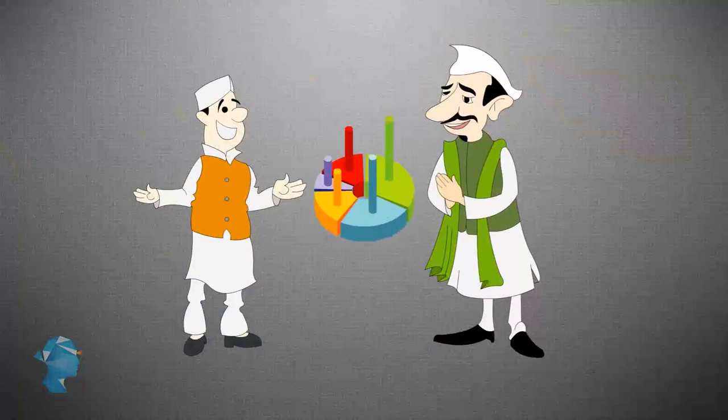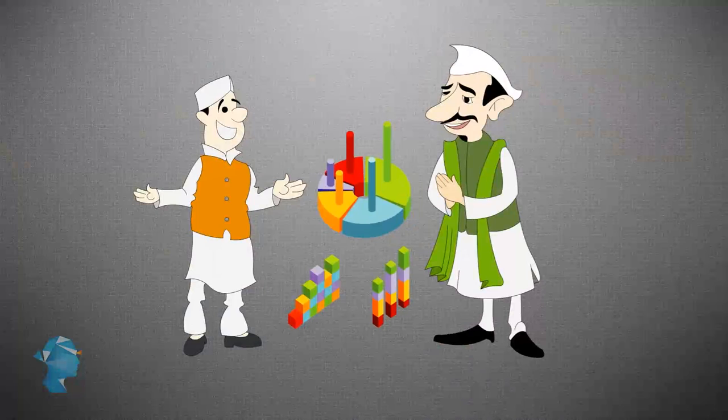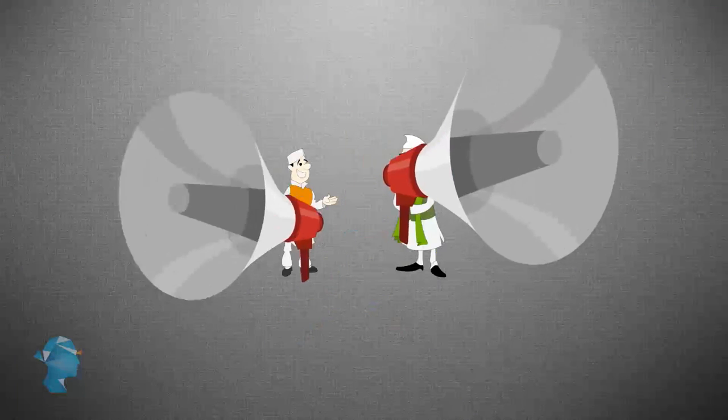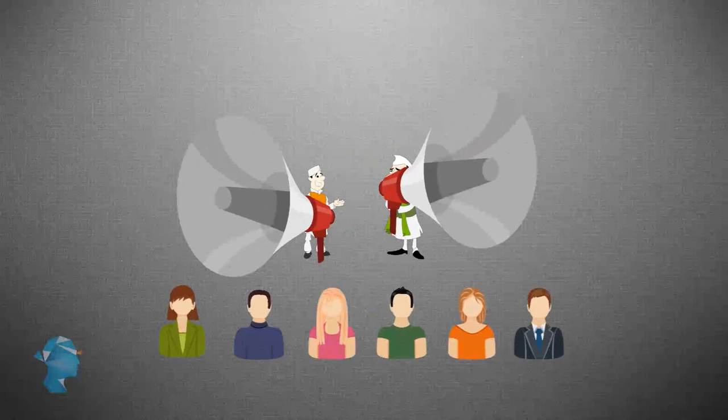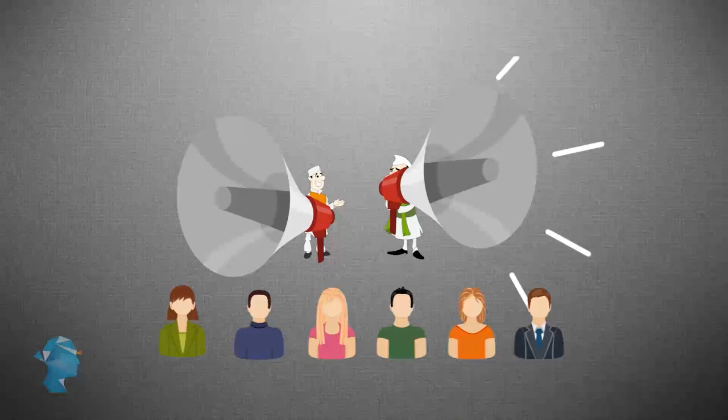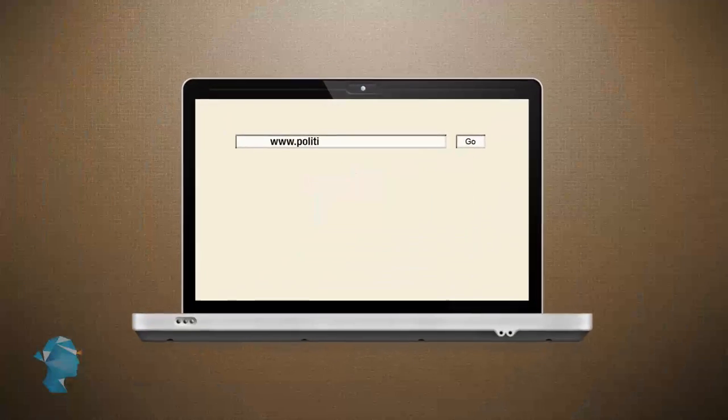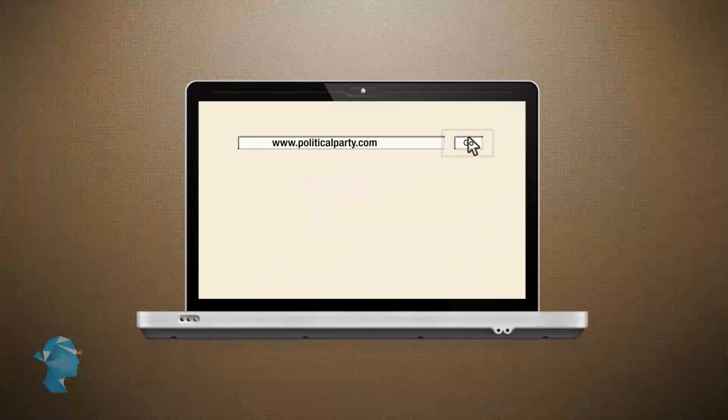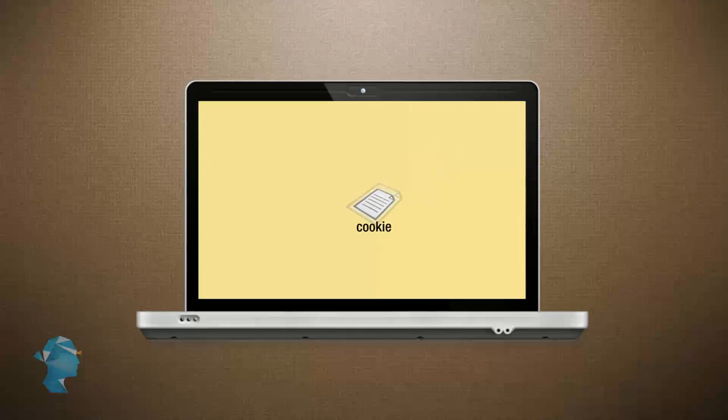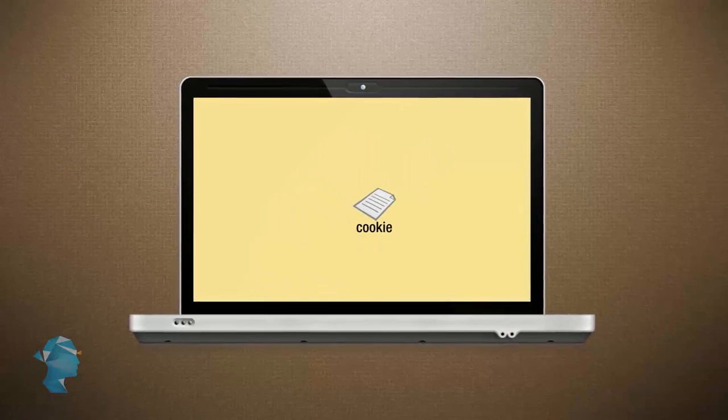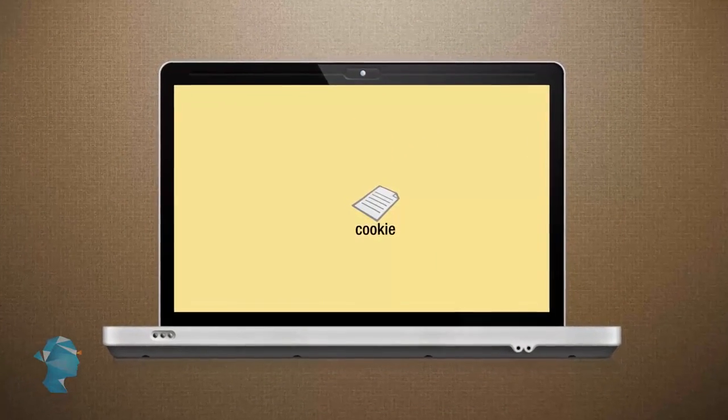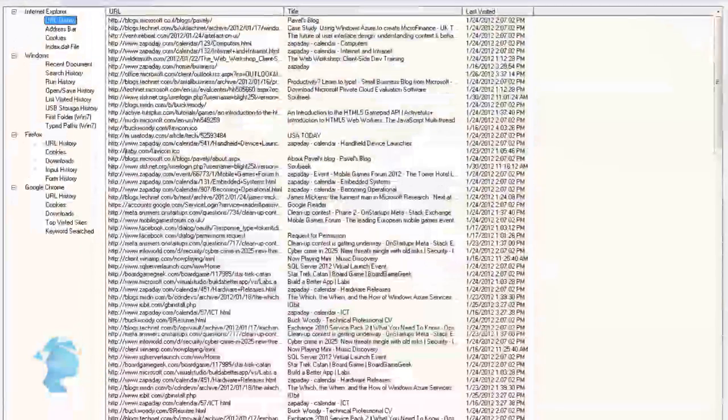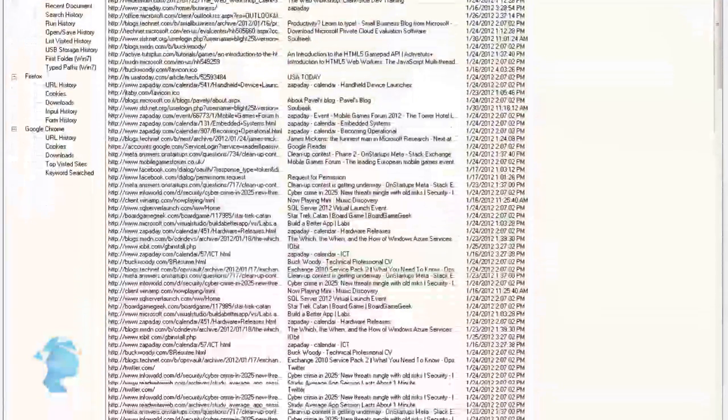Political parties also rely on analytics to get their key messages across to their voters. When you visit any of their websites, it automatically embeds a little cookie into your system that tracks your browsing pattern.